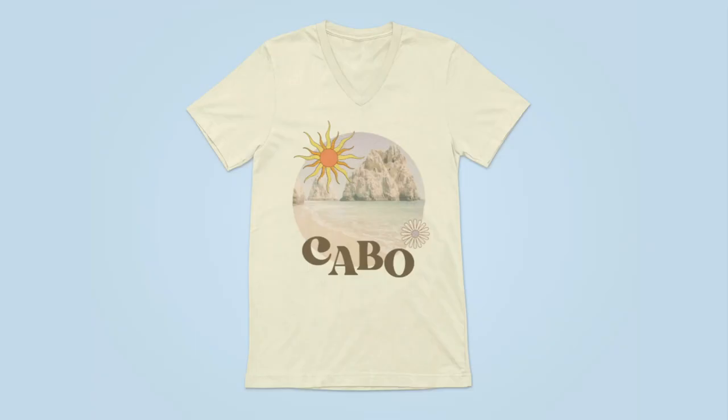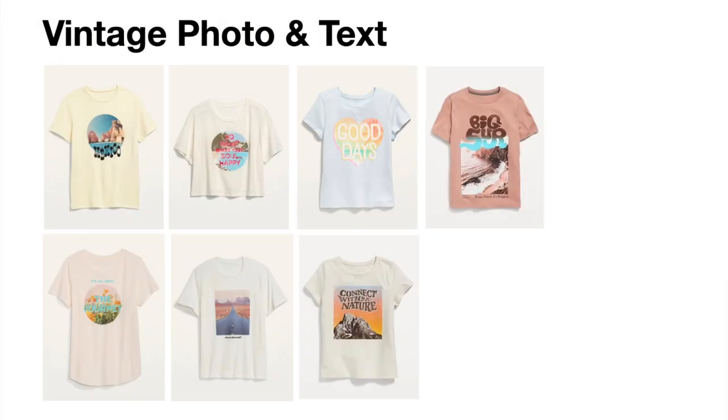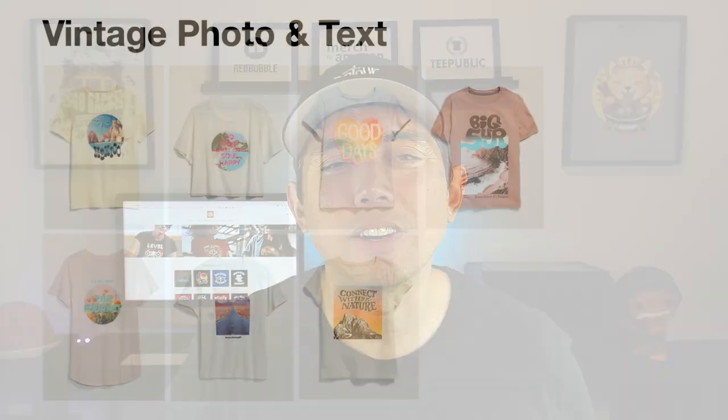More specifically a vintage style t-shirt with a photo. So if you see my last video right here on Old Navy, I showed some of the Old Navy t-shirt designs that had a vintage photo and some text in it. I'm going to try and replicate that in Canva and I'm going to show you some of the steps that I'm going to do.